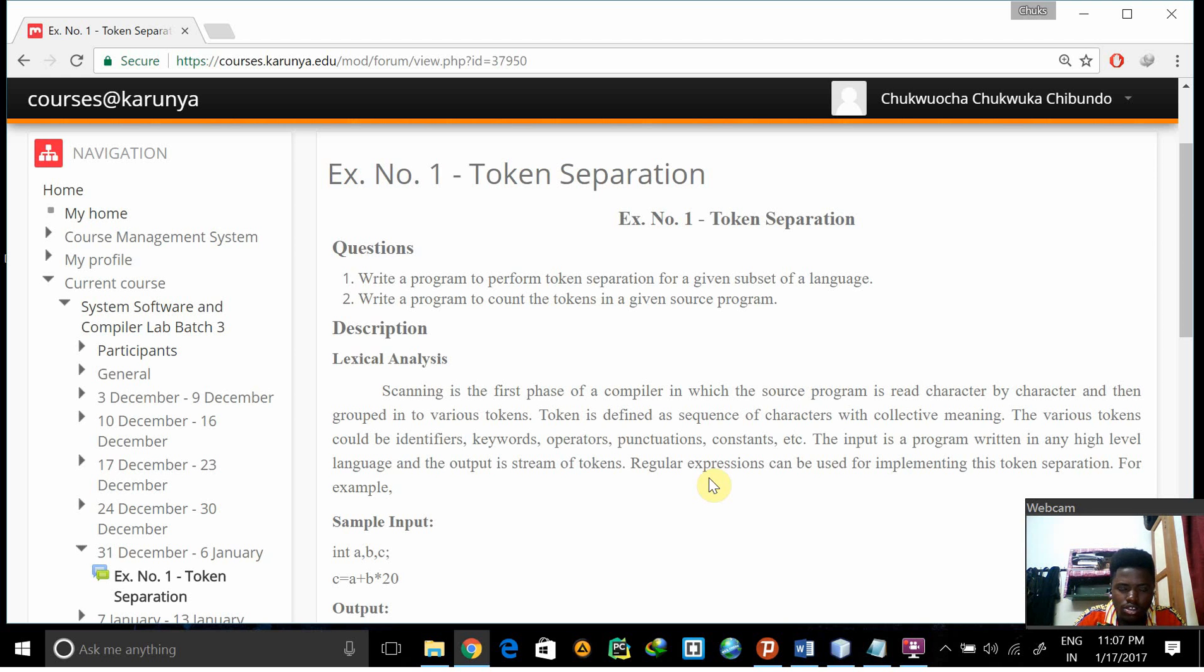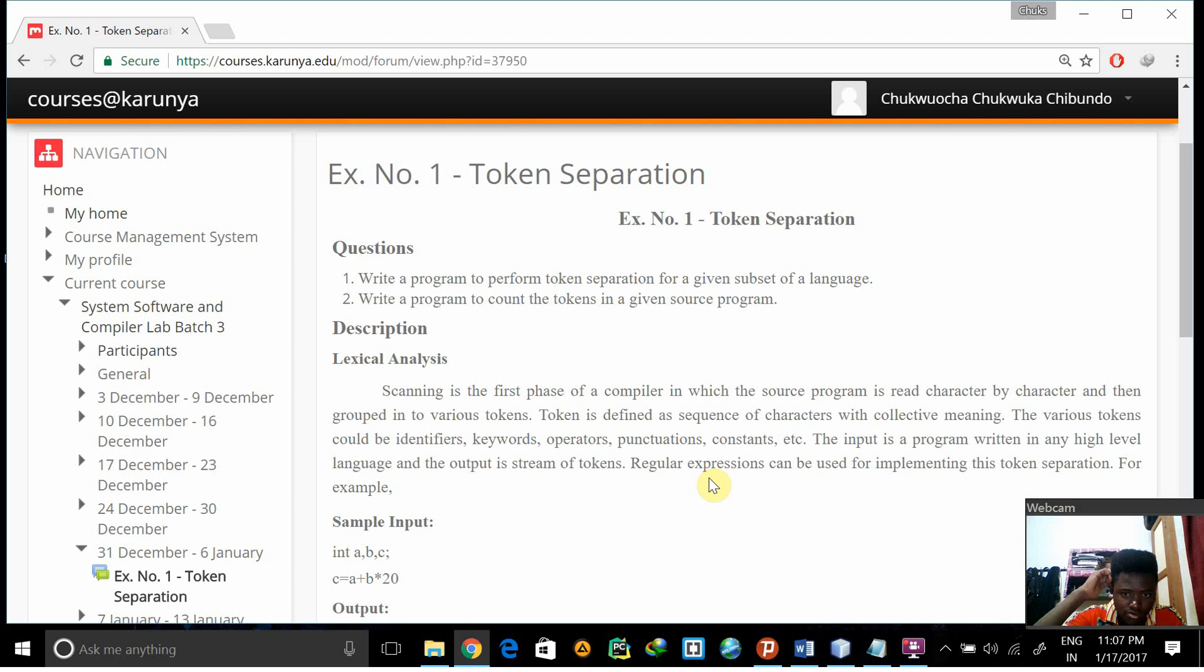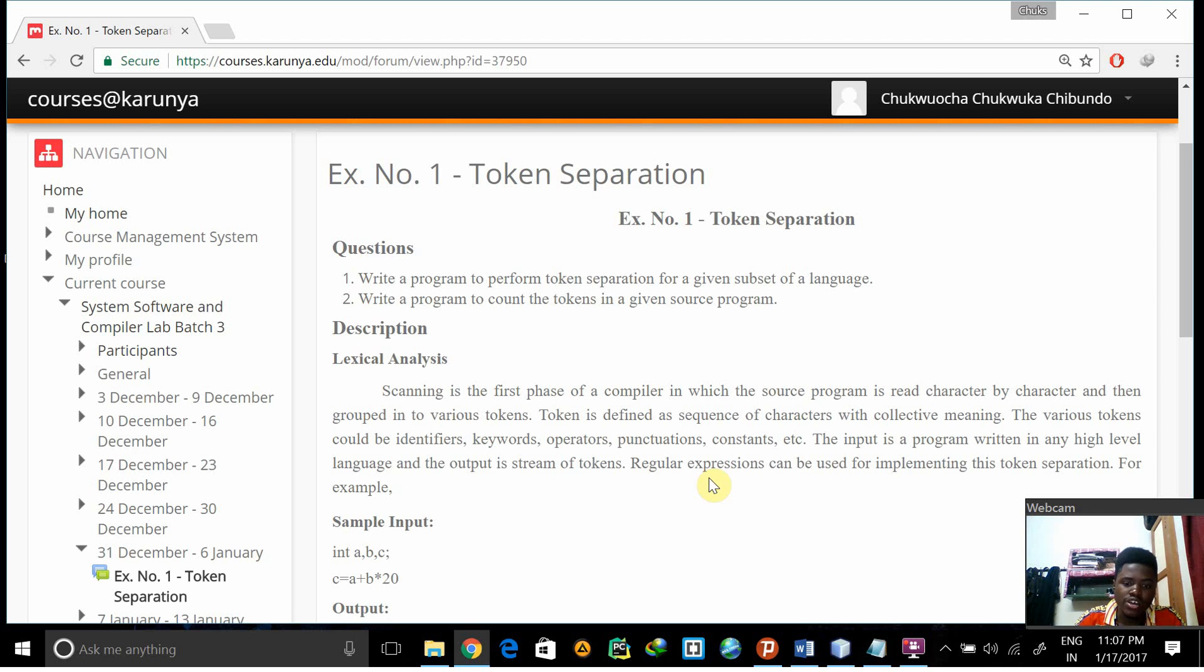Lexical analysis - a token can be defined as a sequence of characters with collective meaning. The various tokens can be identifiers, keywords, operators, punctuations, and constants.